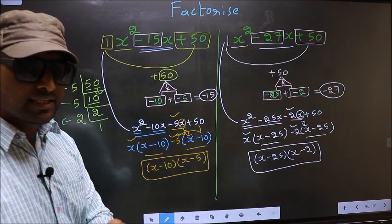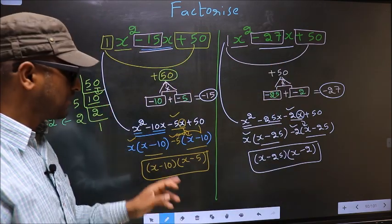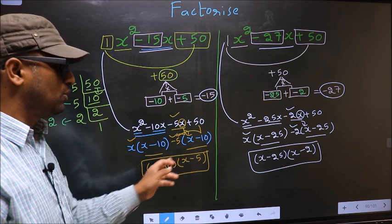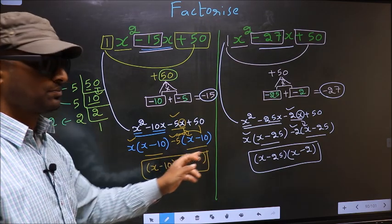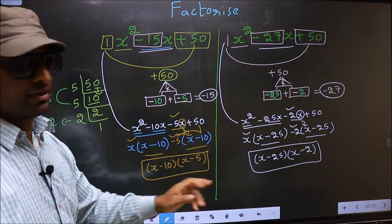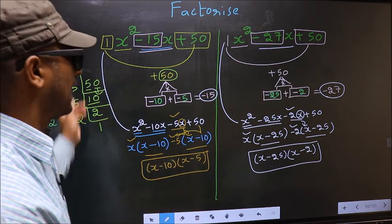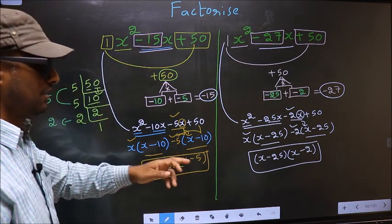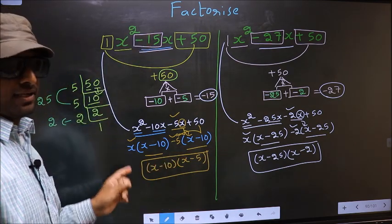Did you understand the difference between the two? The only difference was in selecting the pair of numbers during factorization.